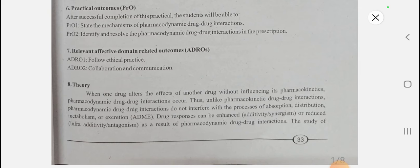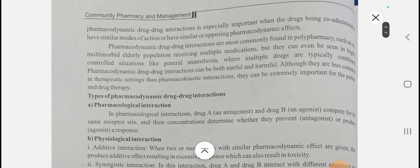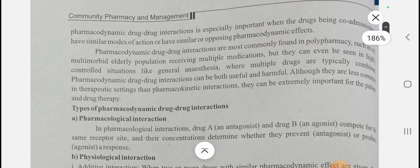The drug responses can be increased — that is, additive effect or synergism — or reduced as a result of pharmacodynamic drug-drug interaction. The study of pharmacodynamic drug-drug interaction is especially important when drugs being co-administered have a similar mechanism of action. Generally, these interactions are mostly found in elderly or geriatric patients — those patients who are taking multiple medications and are more than 60 years old.